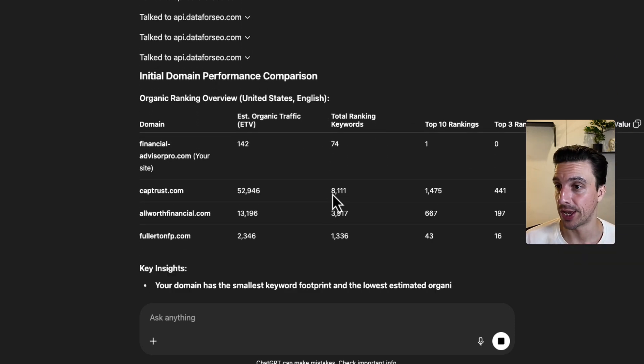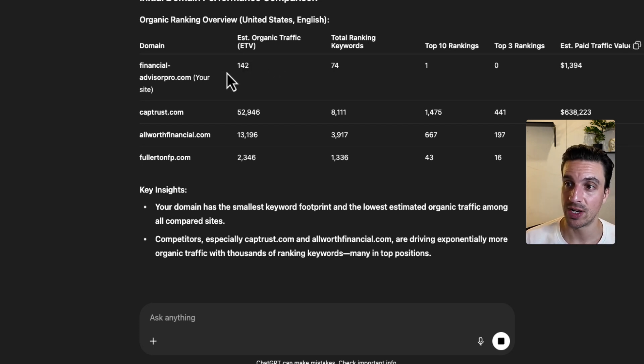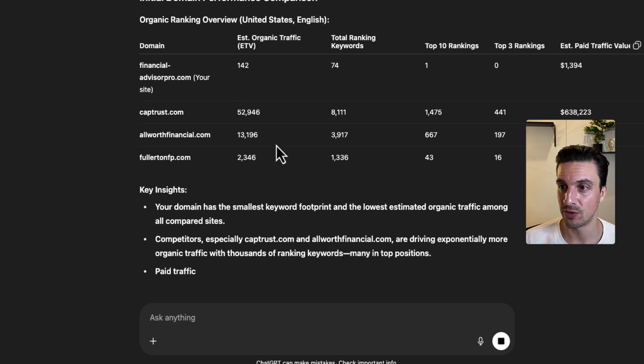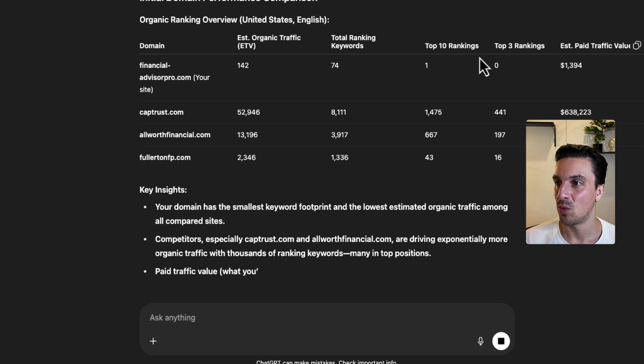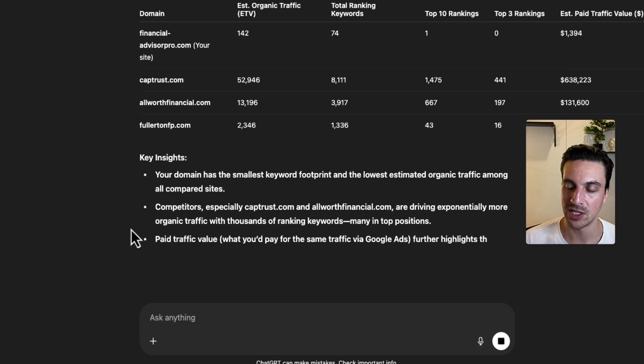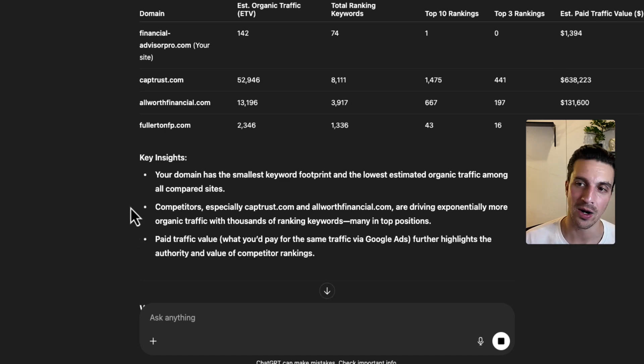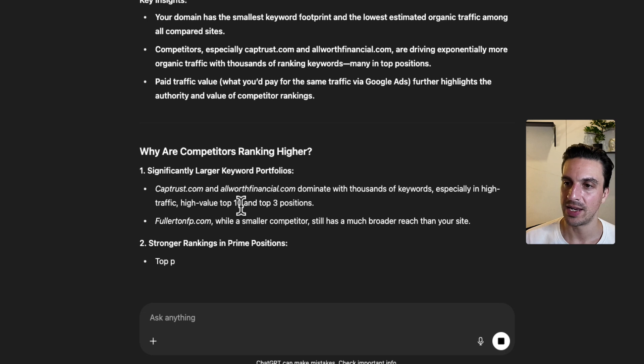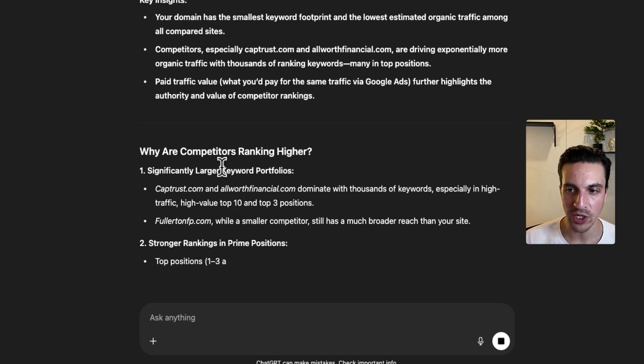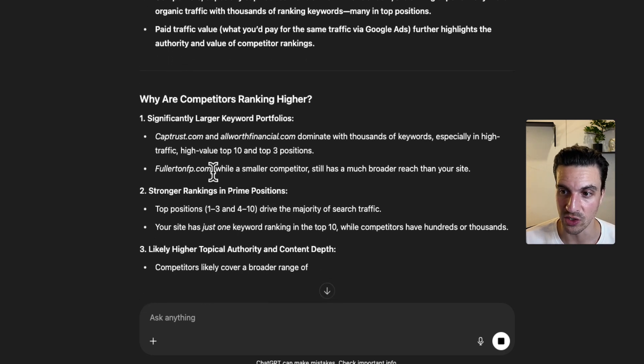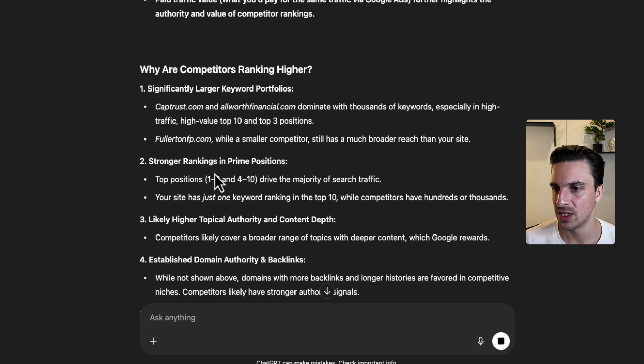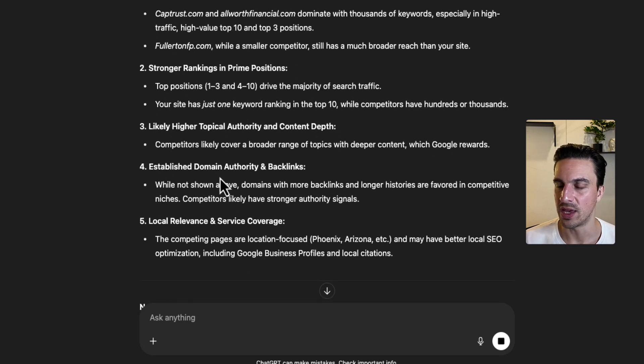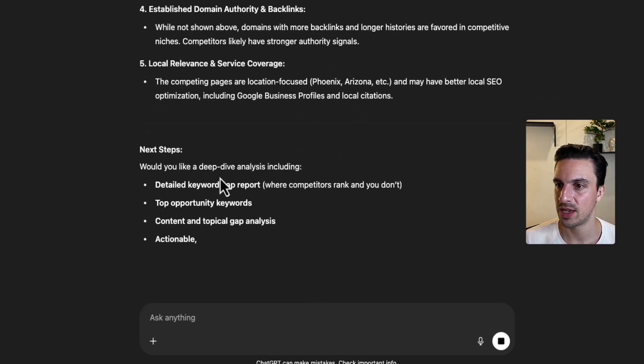Wow. Okay. So estimated search traffic, Financial Advisor Pro, 142. Everything else is in the thousands, total ranking keywords, top keywords ranking in the top 10 or three. Perfect. So it's already giving us a detailed insight into why they are ranking us. And it's even giving us some follow-on questions that we might be able to ask it to continue this strategy. So already competitor analysis-wise, we can see what we want to do.